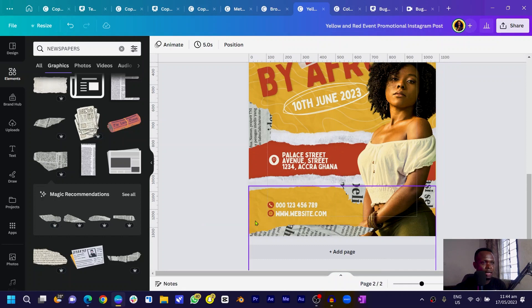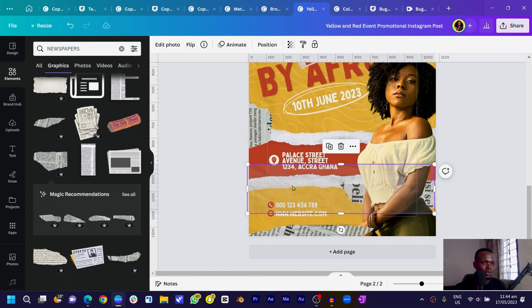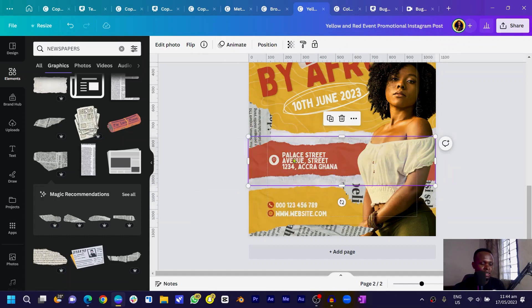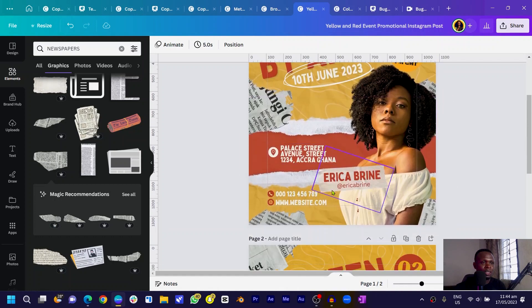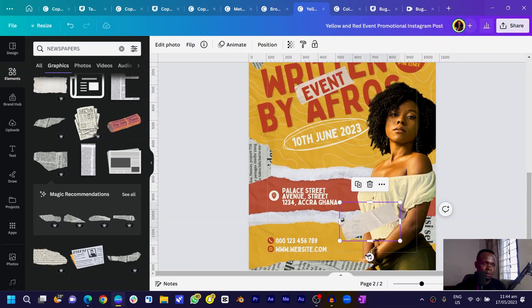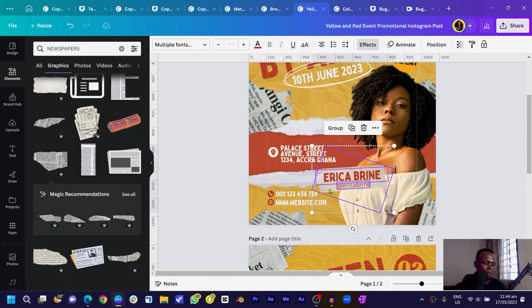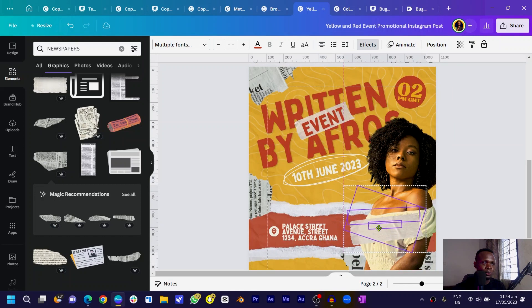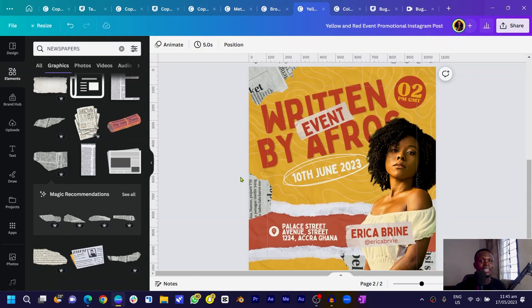To wrap everything up, duplicate the red or orange tip shape and position it to add texture. Send it to the back. One last thing — duplicate a tip element, position it, and add the name of your guest to the design. Just duplicate and position it nicely. And that's how I made this design inside Canva.